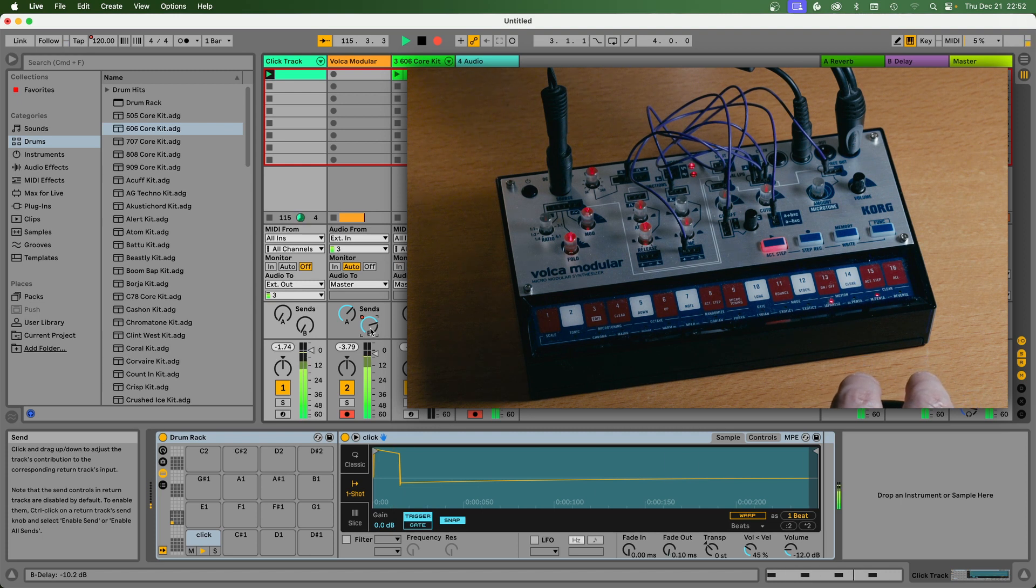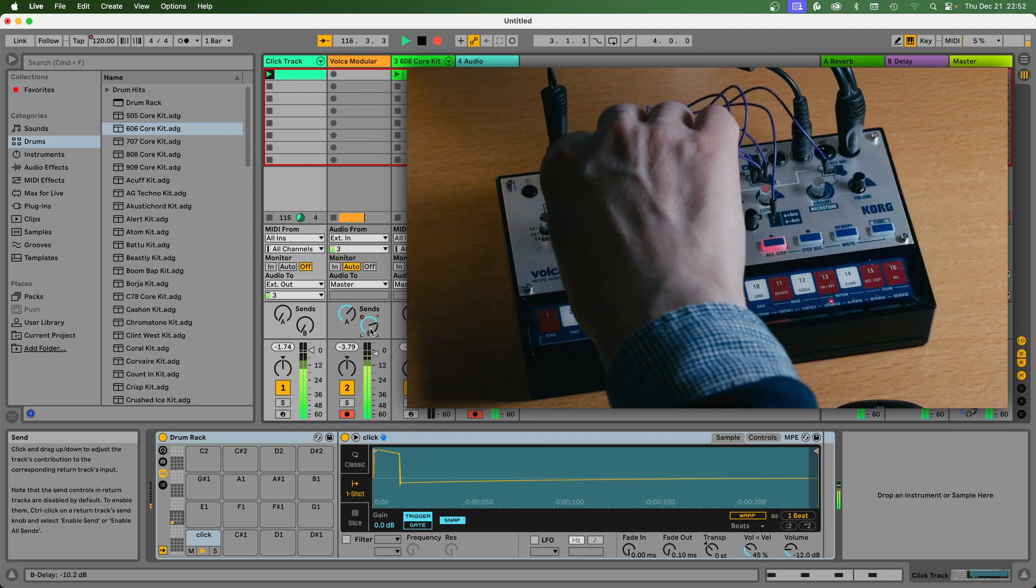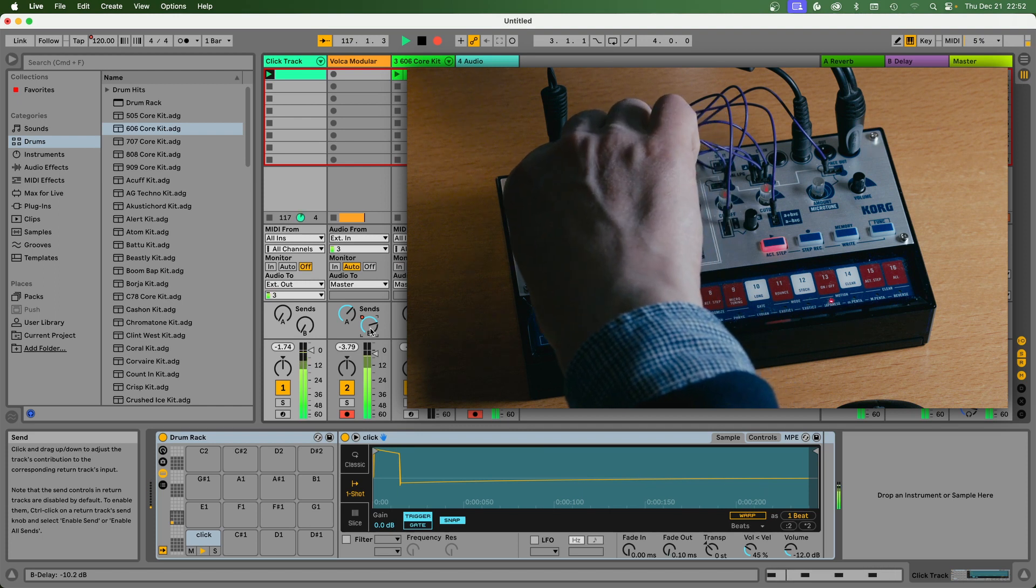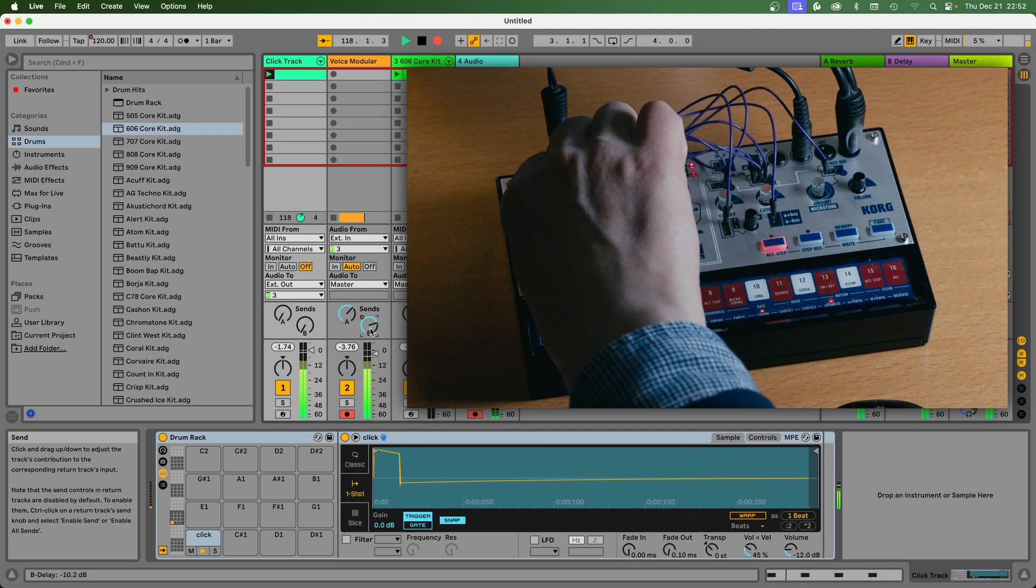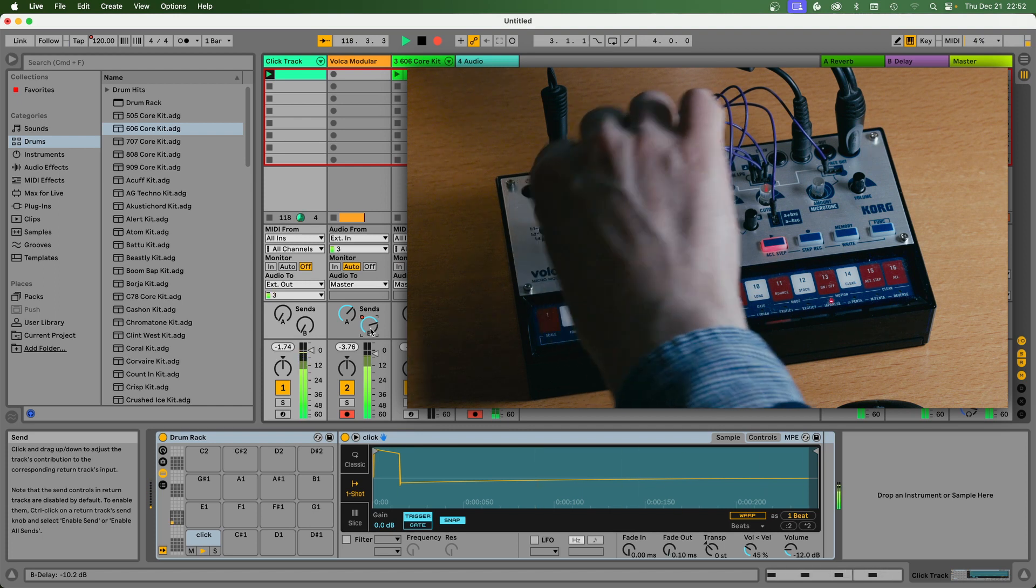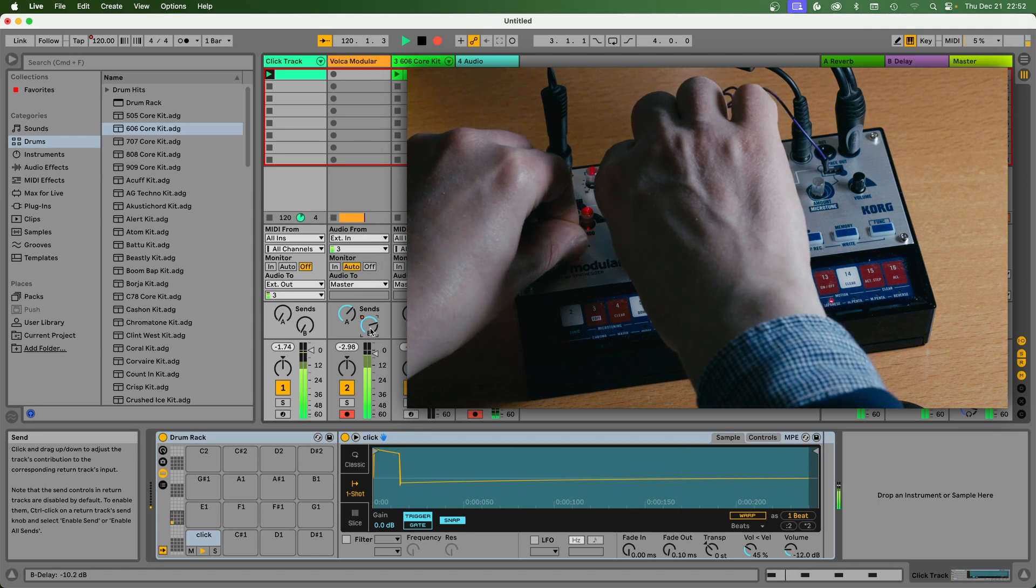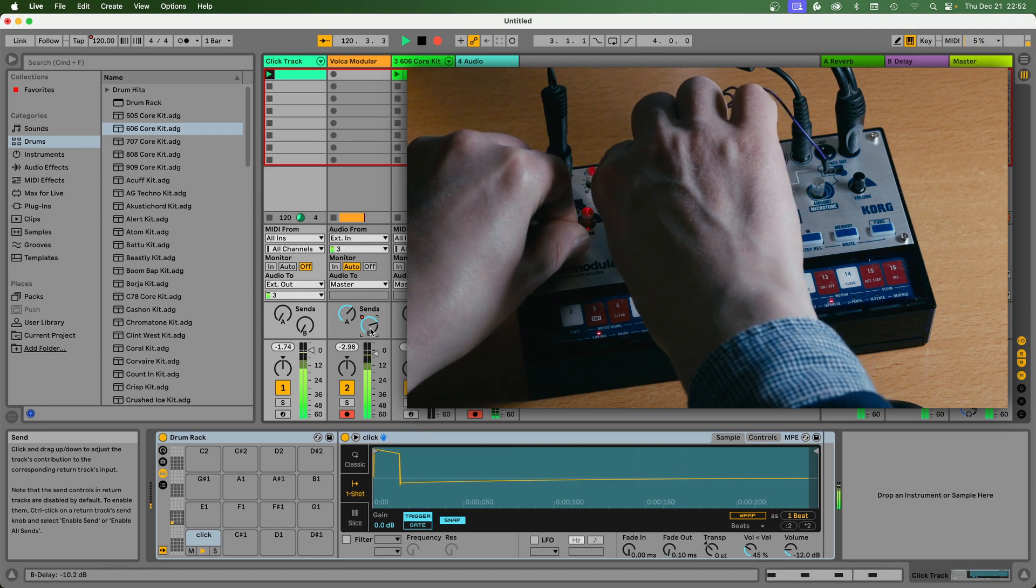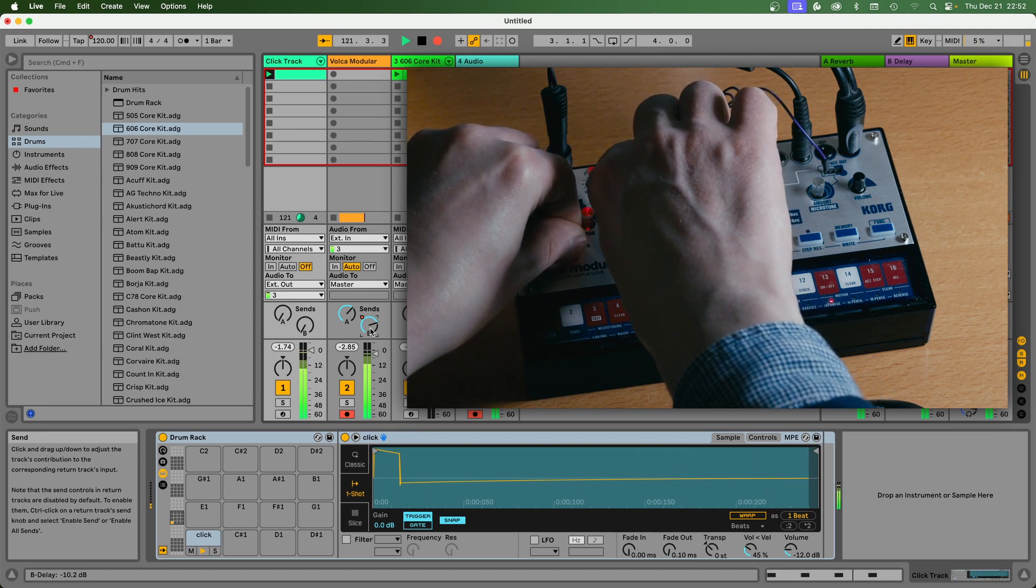And I can just do my tweaking here, which of course is pretty cool.